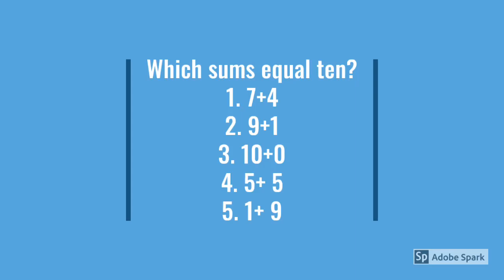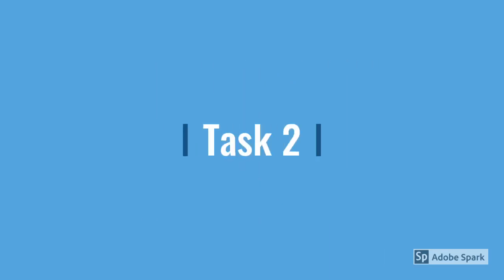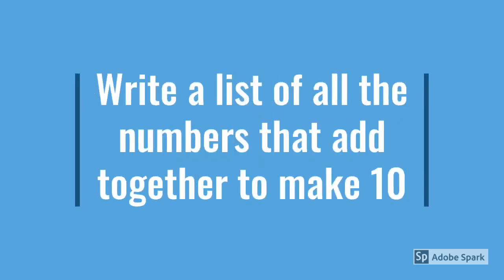Task number one today: which sums equal 10?